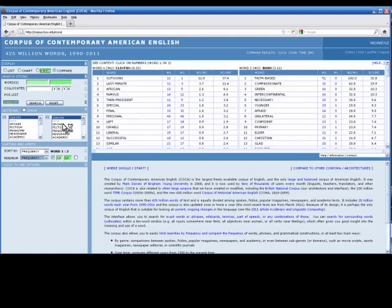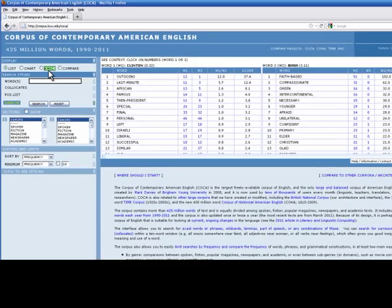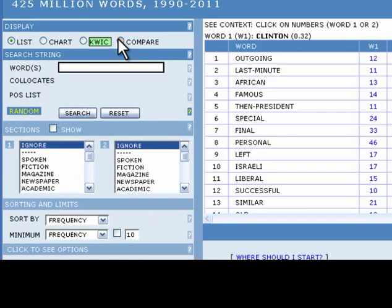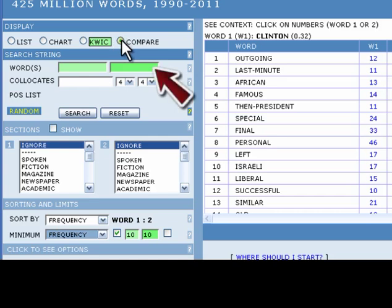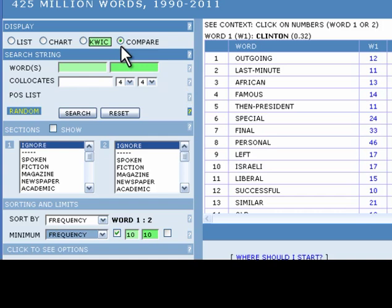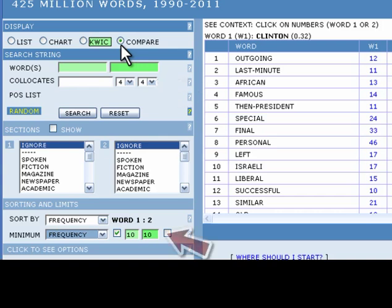To begin, click the reset button to reset the search settings. In the display option frame at the top of the screen, click on the compare button. The frame will adjust in the following ways. An additional text box will appear next to the words text box. Both words text boxes will appear green. The collocates text box and drop-down menus will appear. The text boxes of the minimum frequency setting will appear green.